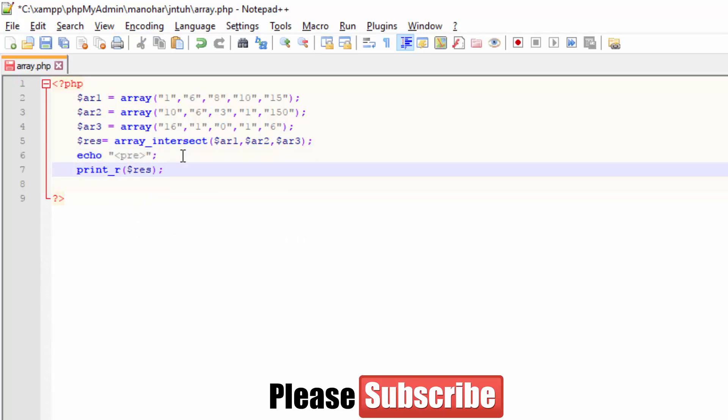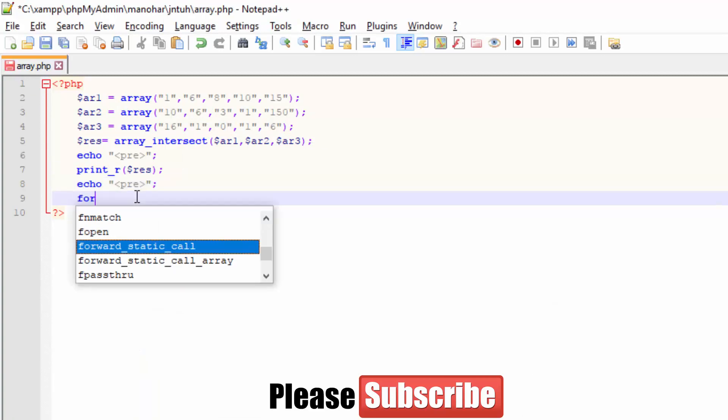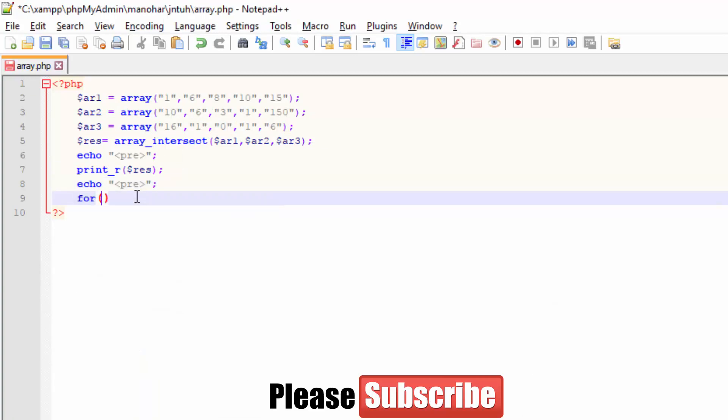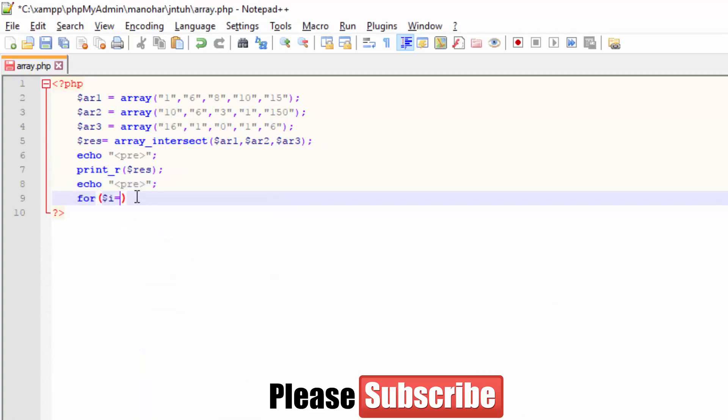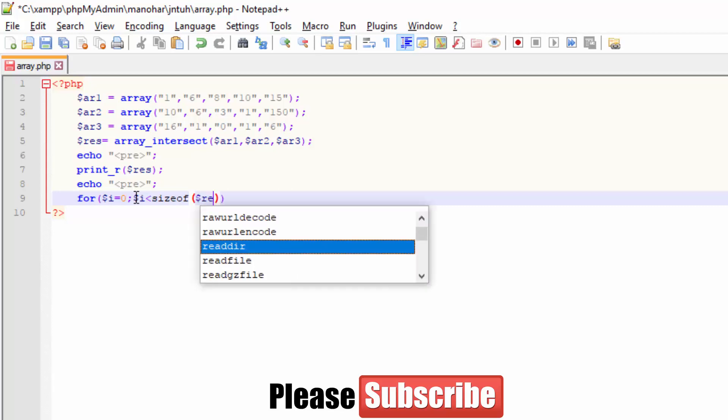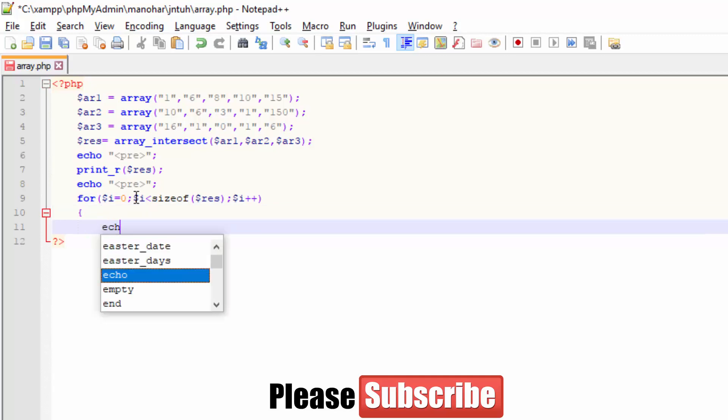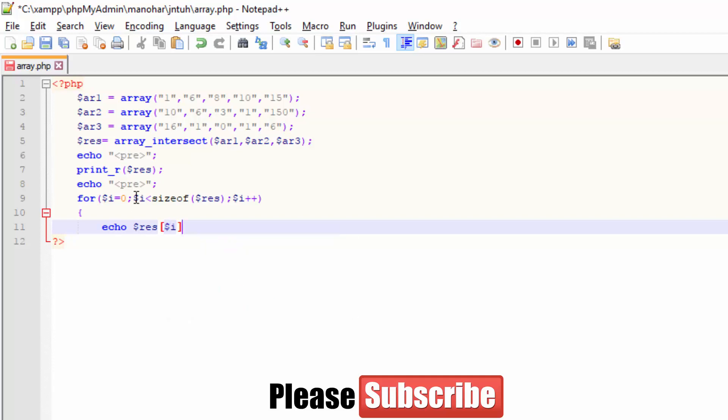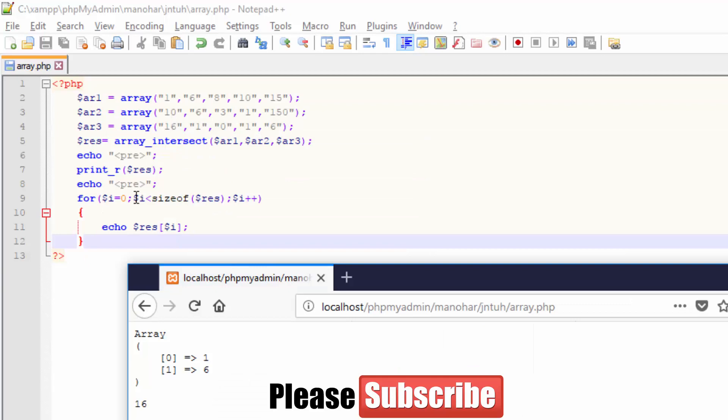Or else you can write your for loop where i equals 0, and i should be less than size of the array name result, and i plus plus. You can echo your array res dollar i. If I get a number, you got 1, 6. If you want, you can echo a br tag so one after the other you're getting 1 and 6.